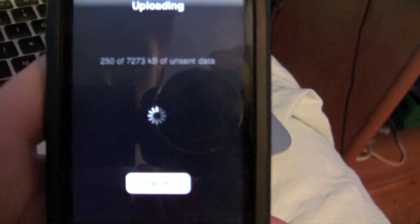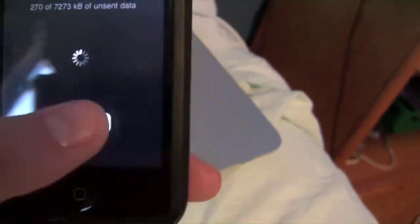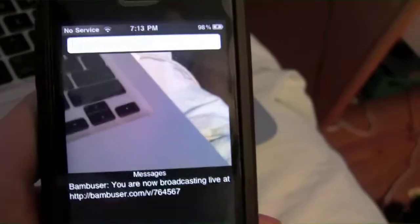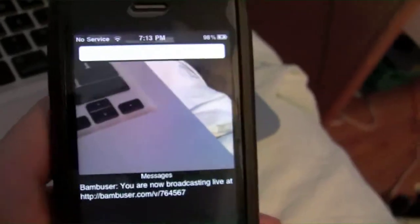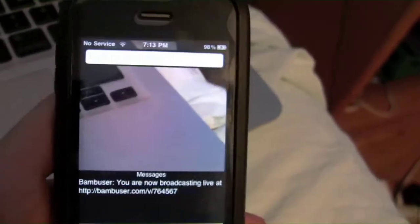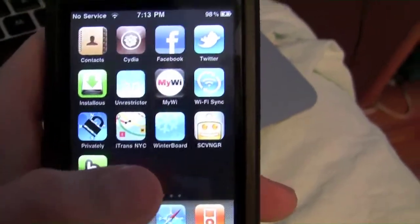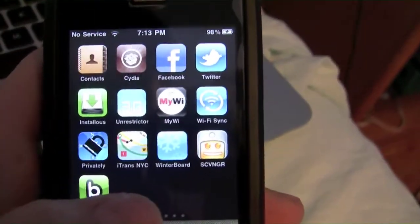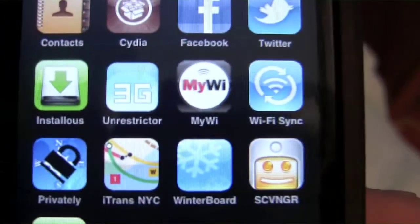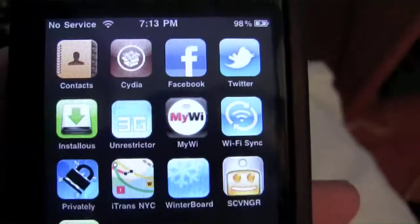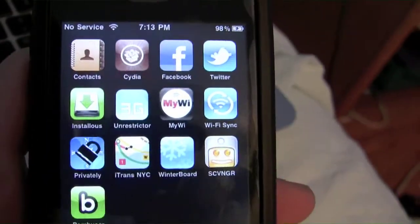Once you finish it, it's actually going to take some time to upload, which I really don't want. But anyway, this works over 3G and Wi-Fi connection, and if you have a jailbroken iPhone, you can get the 3G unrestricted application from Cydia that would allow you to upload over Edge as well. So thank you for watching, and please subscribe.